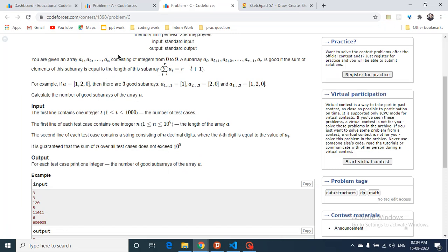The array consists of integers from 0 to 9. A subarray from index L to R is called a 'good subarray' if the sum of the elements equals the length of that subarray. For example, a subarray of length 1 with sum equal to 1 is good.